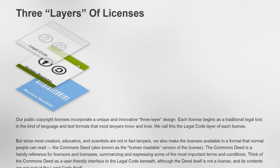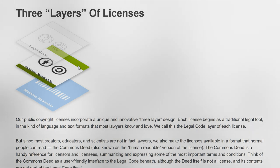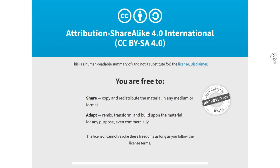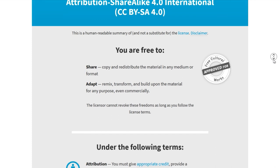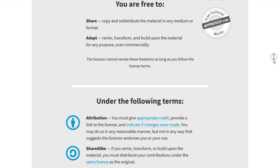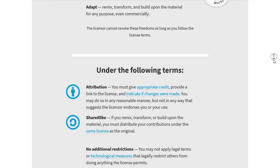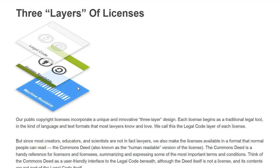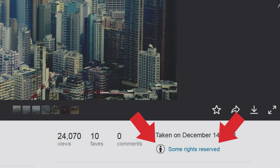The second layer is a human-readable version of the license with a short summary of the terms and conditions. If you're ever unsure how you can use a license, this page clearly explains it using icons and easy language. The third layer is the machine-readable part of the license that all stock search engines use to find CC licensed images.